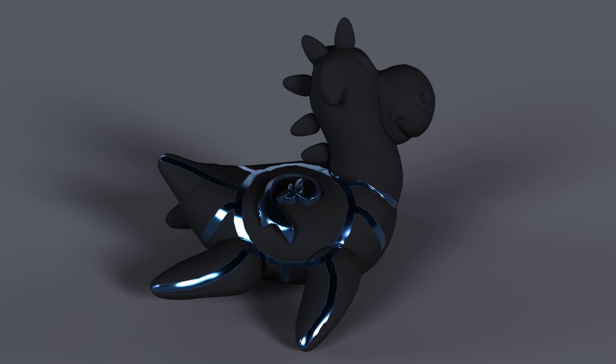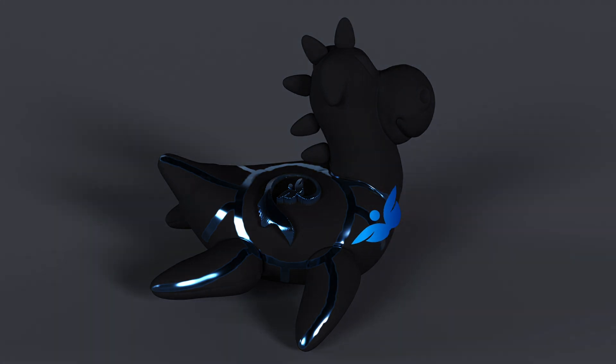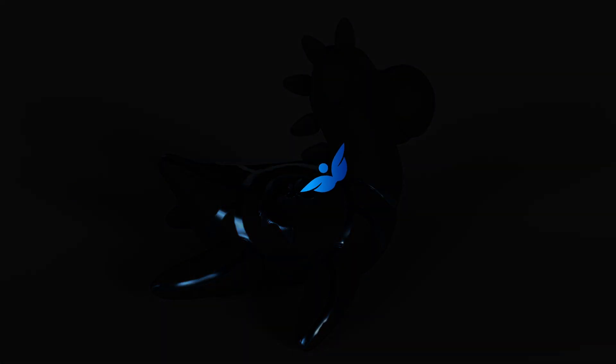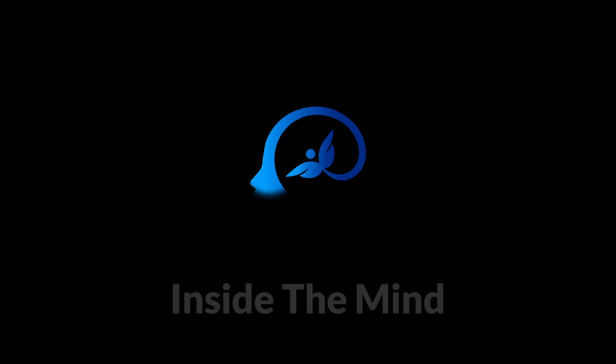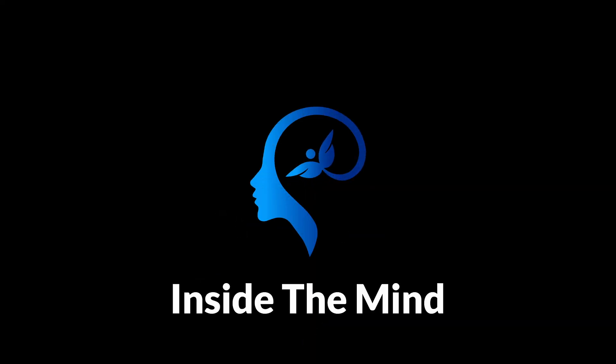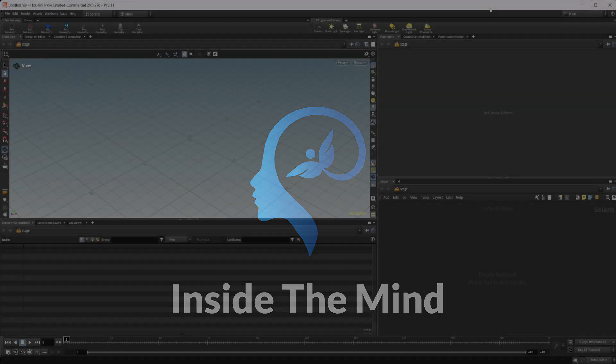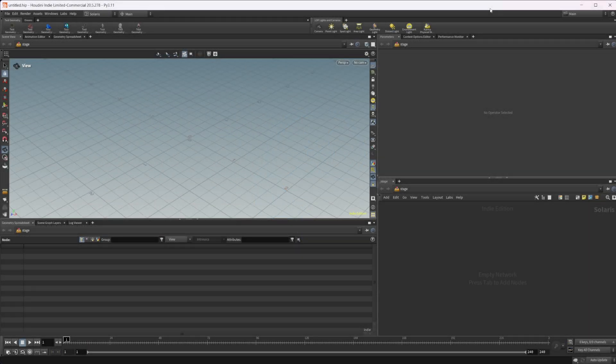Let's continue our introduction to Copernicus by looking at how we can do some texture mask painting and use COPs to generate some brushes for our painting. As always, this project file will be available on Patreon.